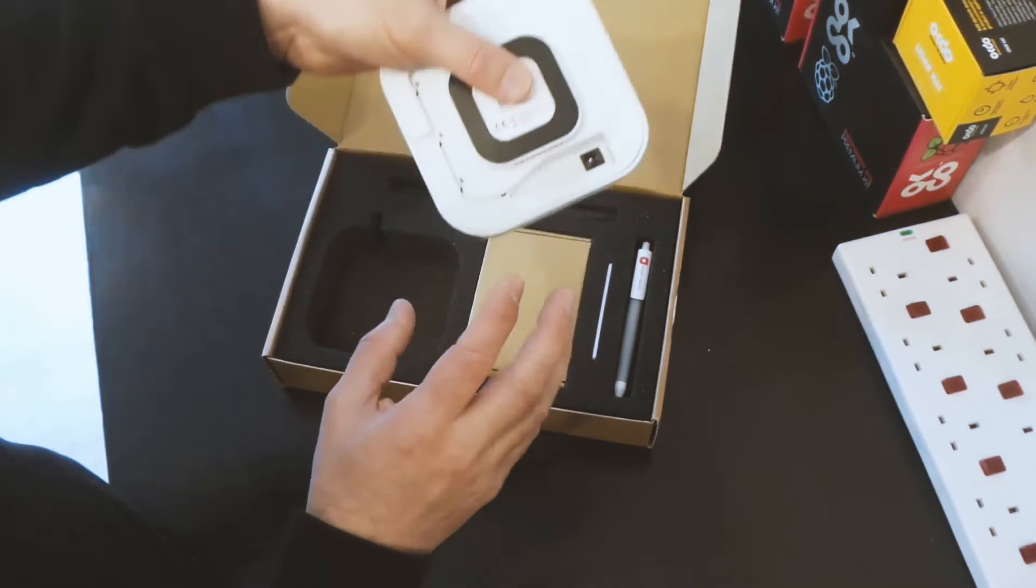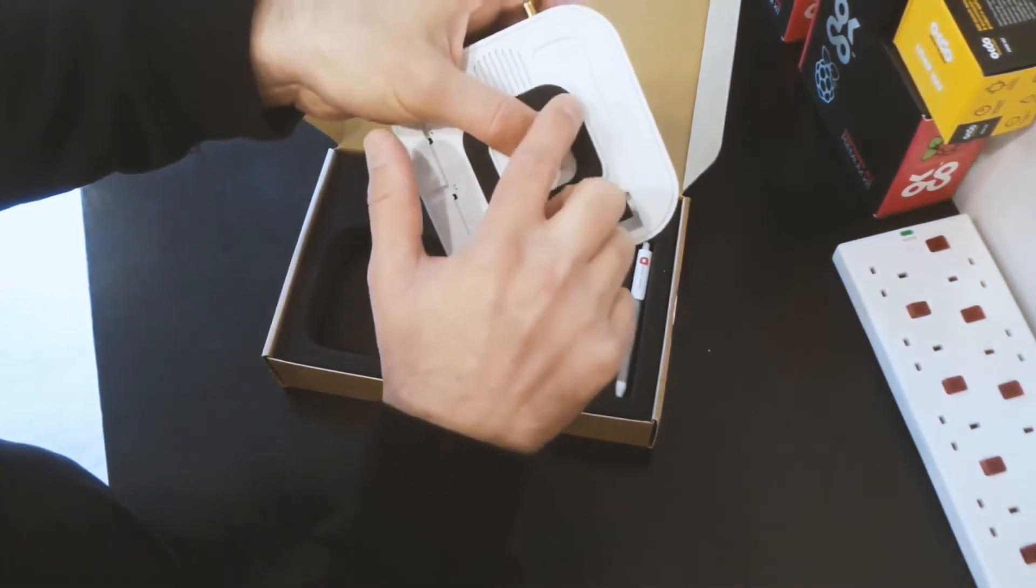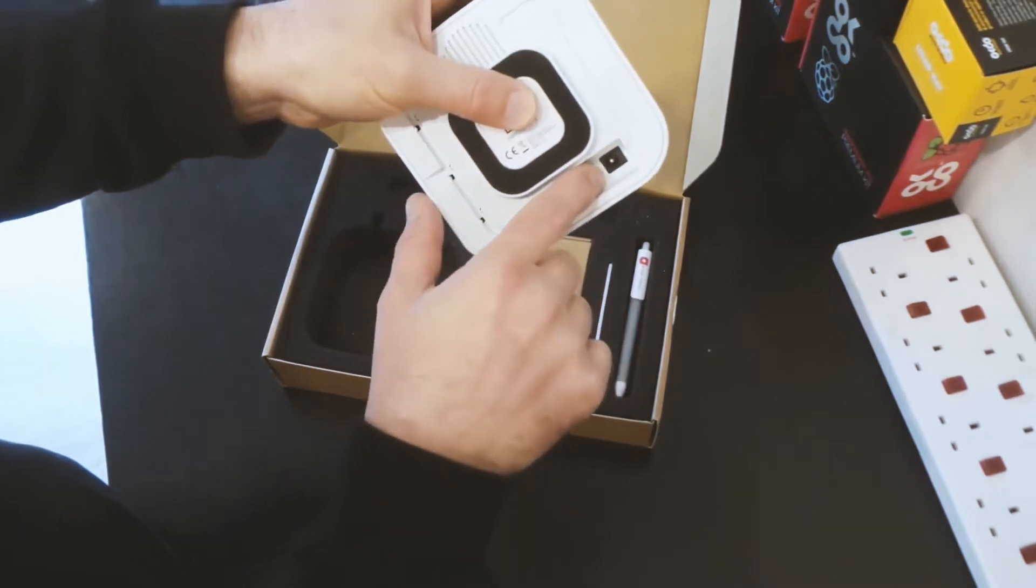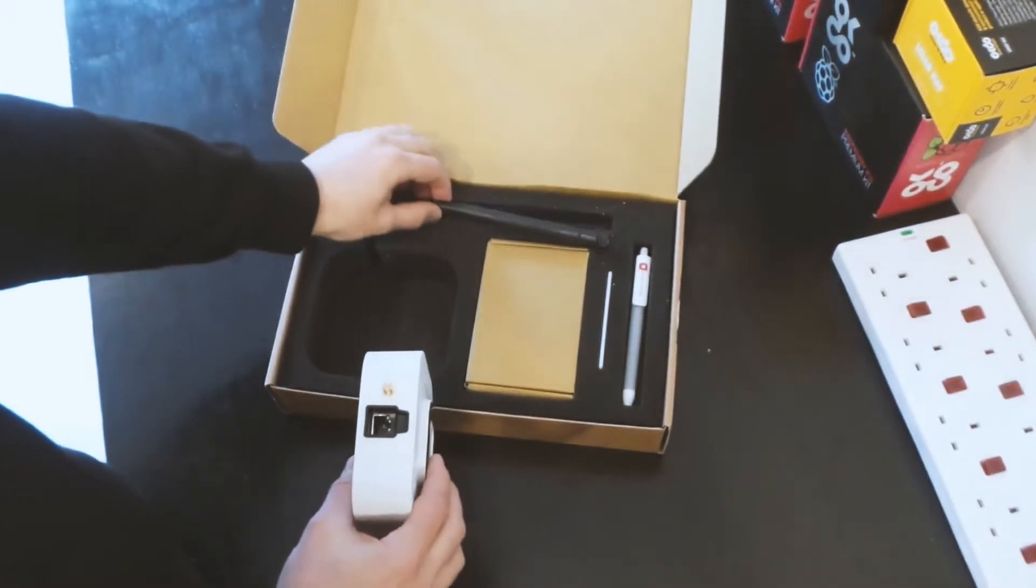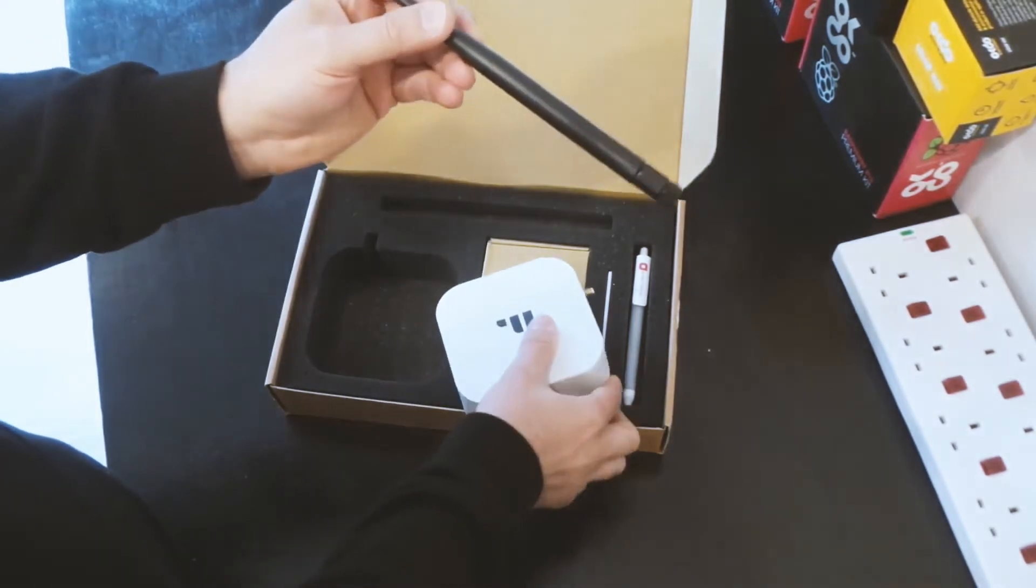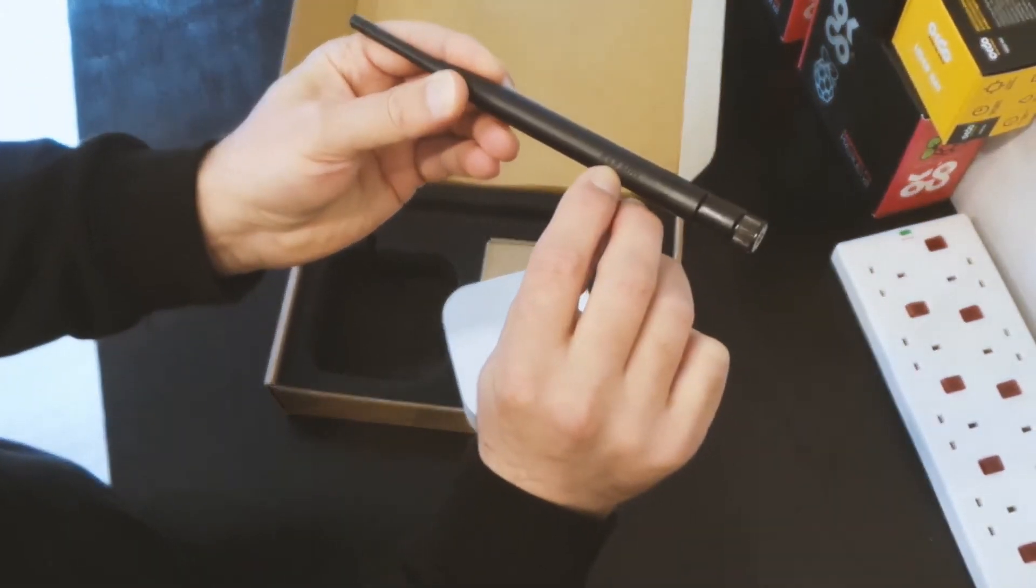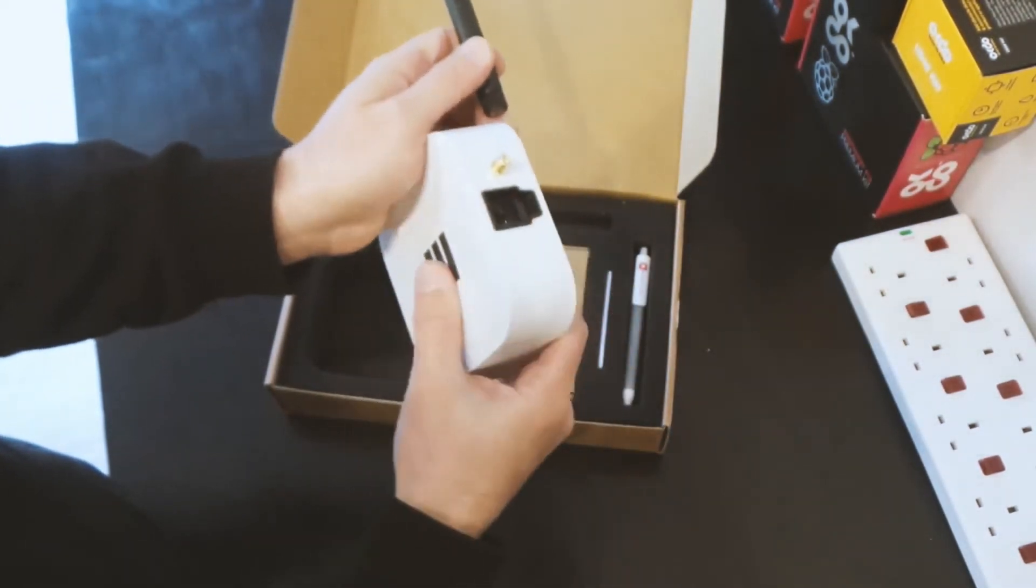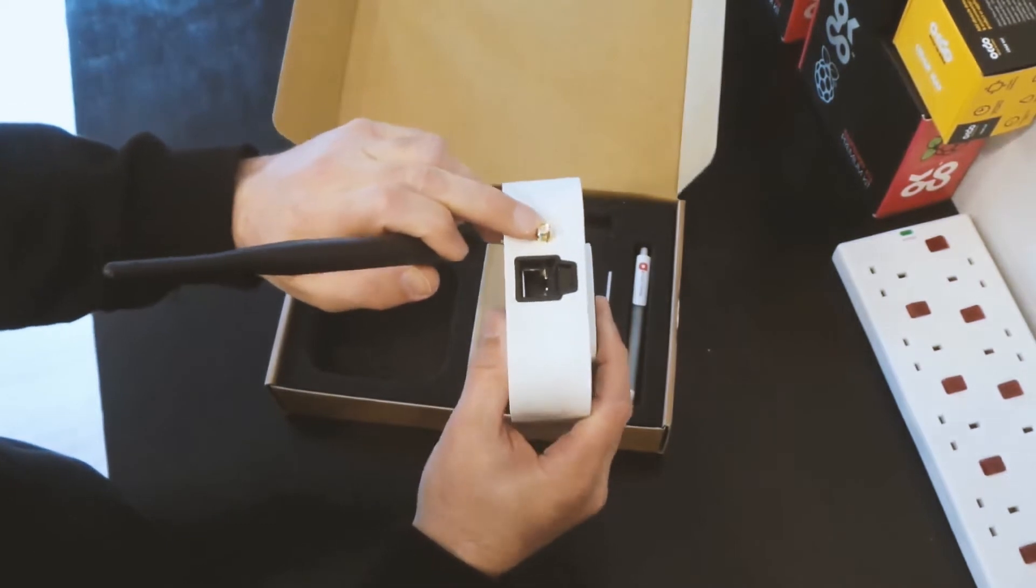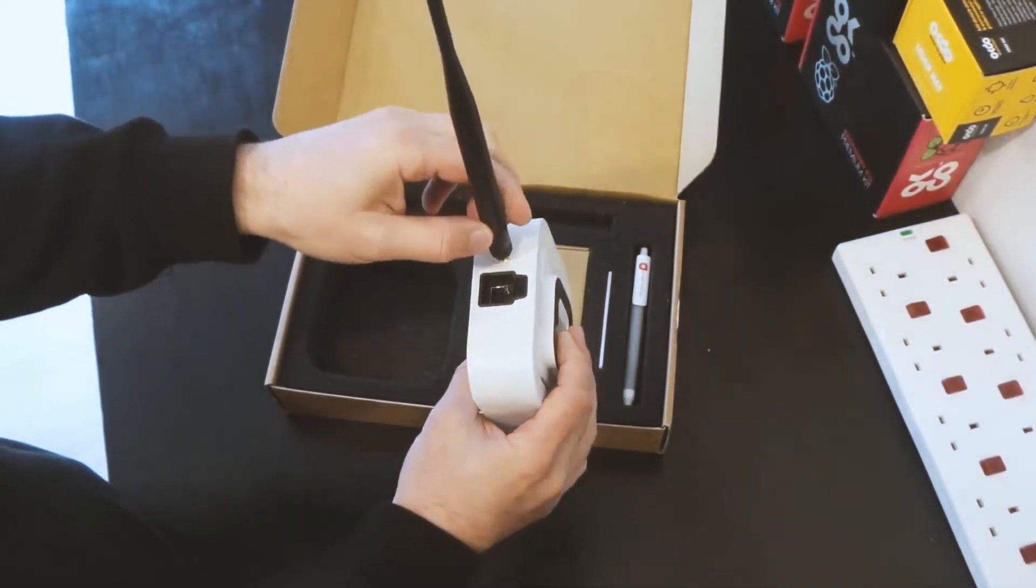And then on the back you've actually got the sticker here that allows it to fix to a window. There's the power input here. In the top of the box we have the antenna. Now this antenna is the 868 megahertz antenna and that will connect onto the RP SMA port on the top of the gateway.